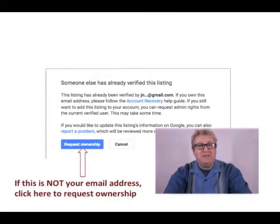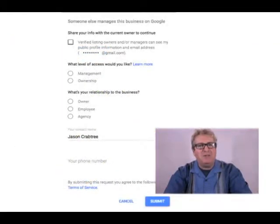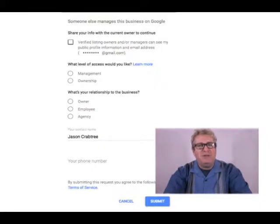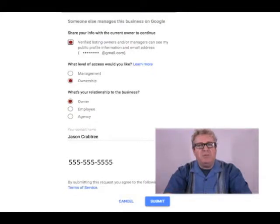If that's not your email address, then you need to request ownership. Click on Request Ownership and you'll be taken to a page where they want a little more information about you — the person now requesting ownership of this verified Google listing. It'll ask if it's okay to show that person your contact info, so hit Yes. Let them know you're requesting ownership as the business owner. Put your name so they know who they're working with, and you can also add your phone number in case they want to call you to work out the steps needed to give you access.